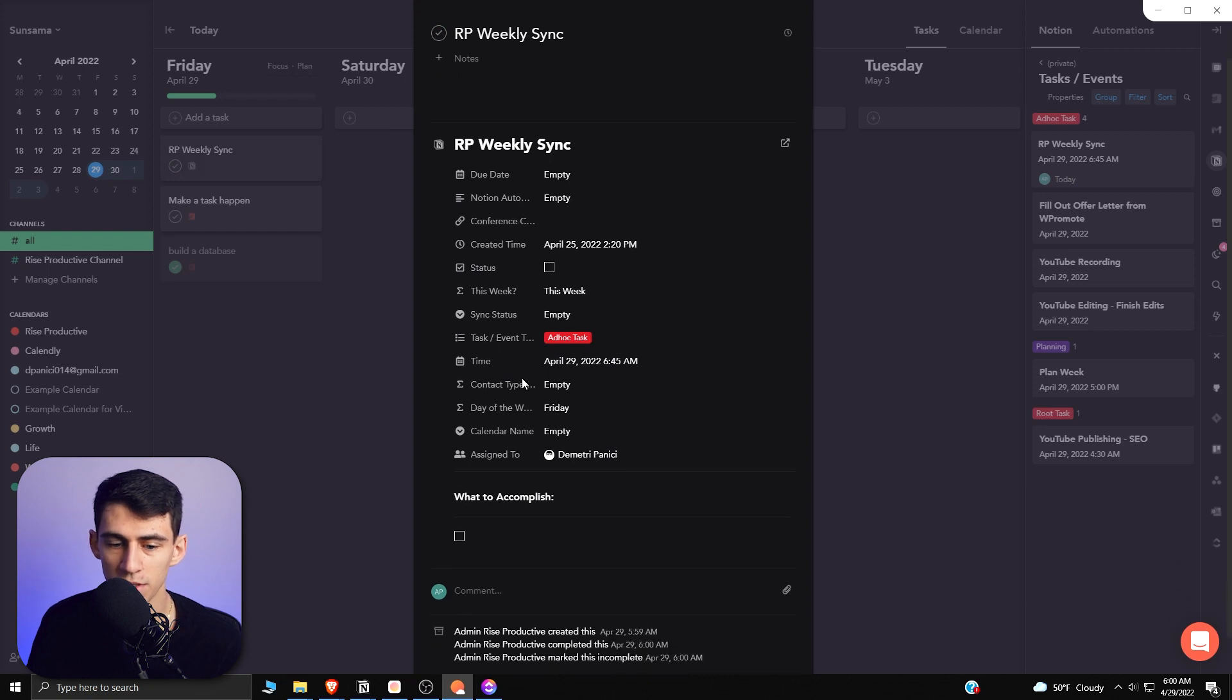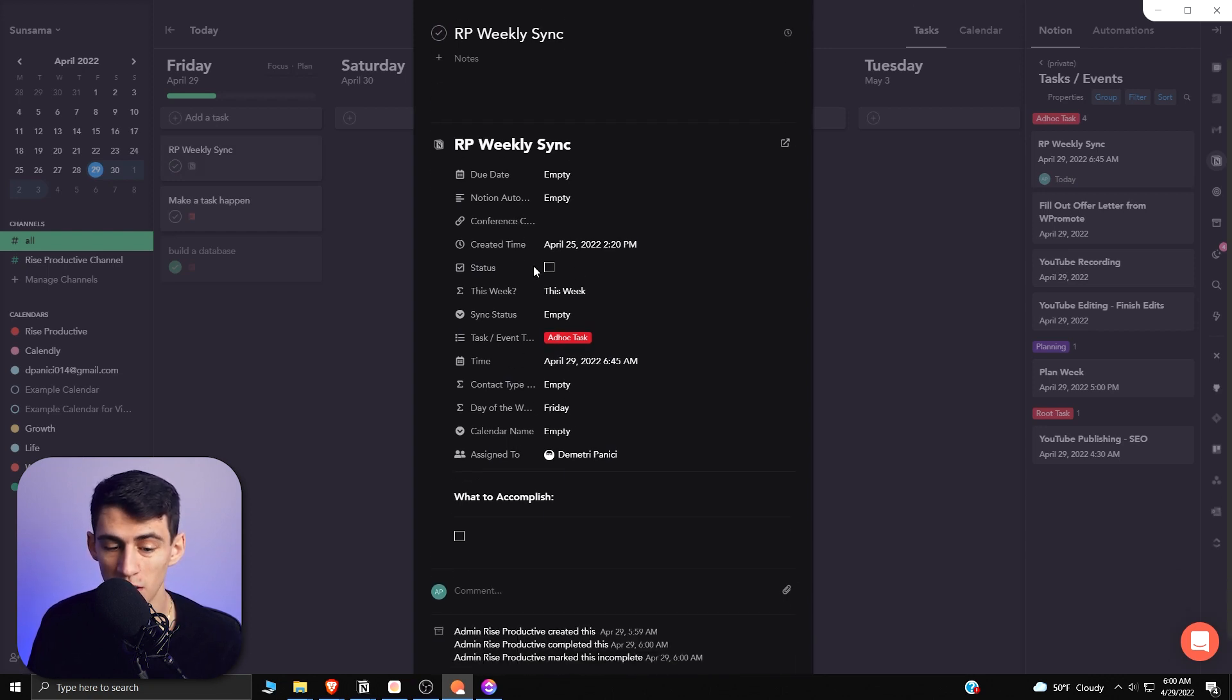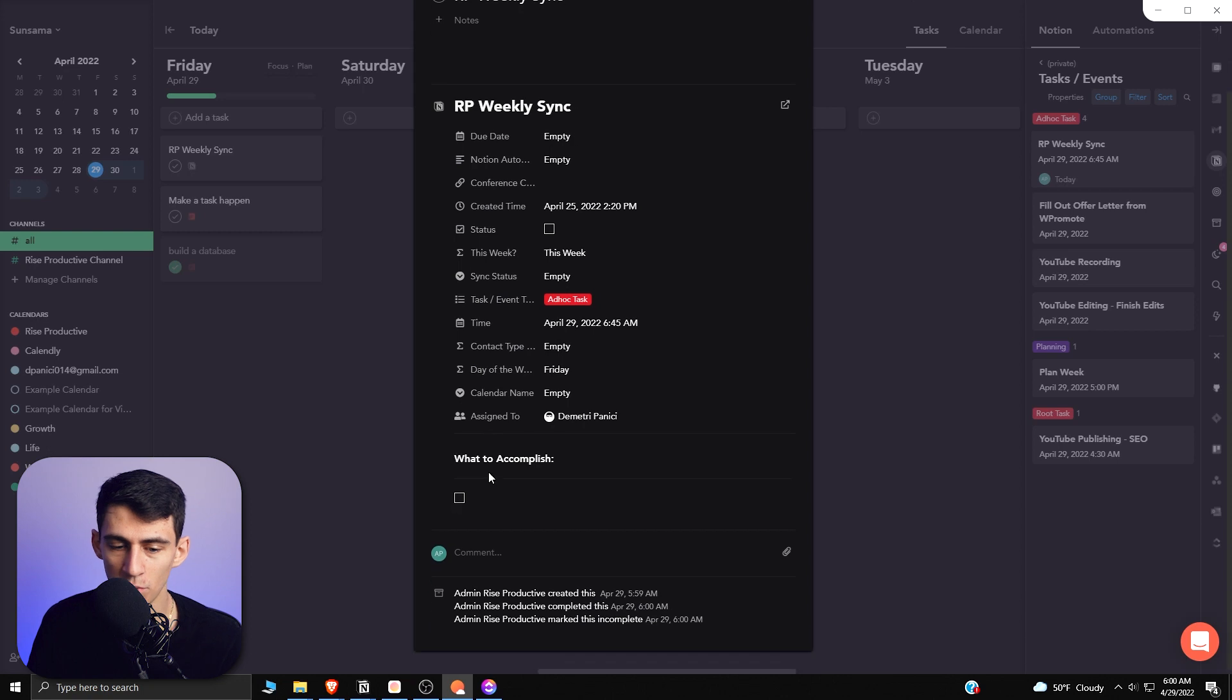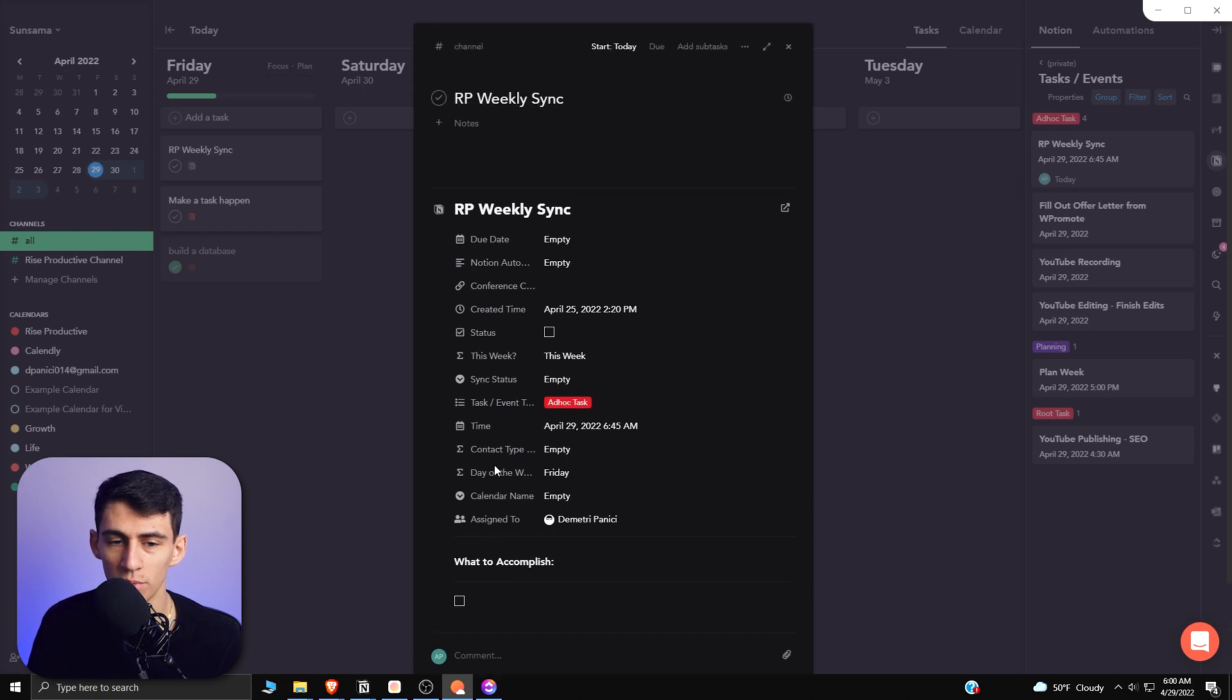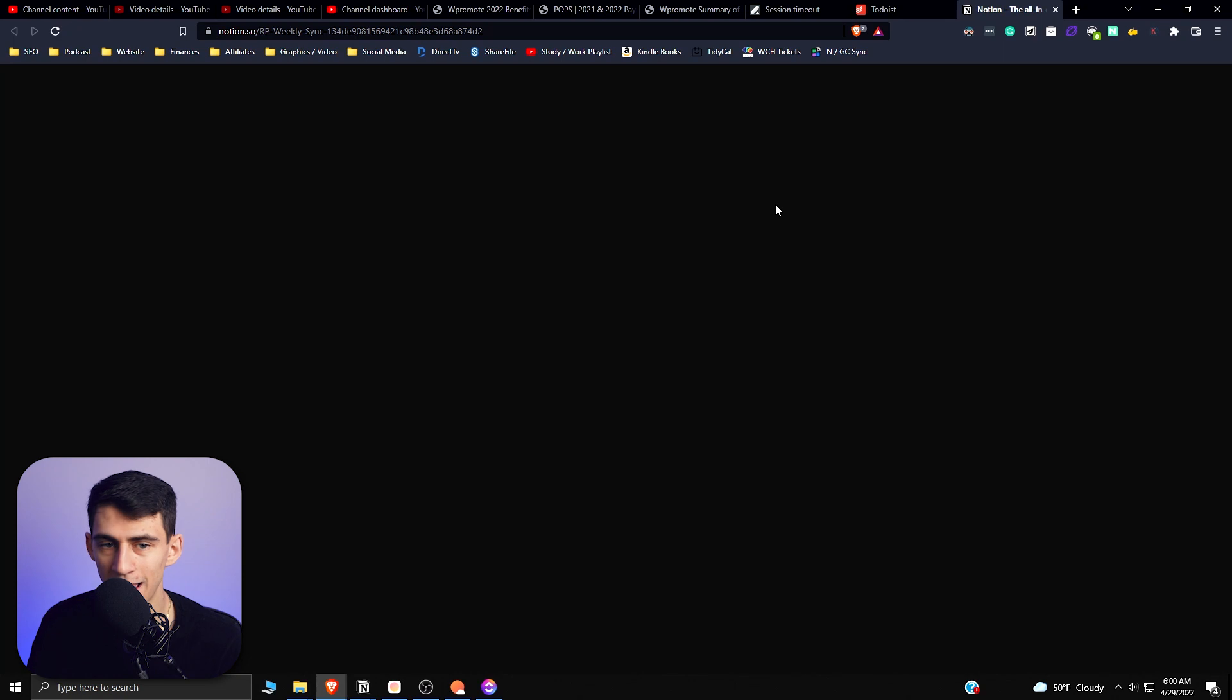The cool thing is you can see all the different properties that are showcased on the different Notion pages as well, and even what the notes are within it. So it's really cool. You can open stuff in Notion right away, and this integration level is just going to keep improving. They're so aesthetic in Sunsama.